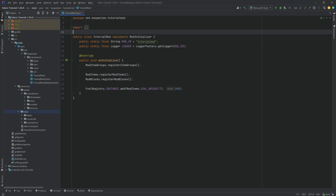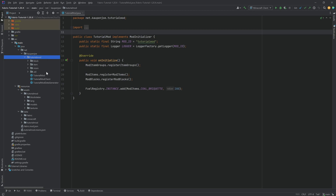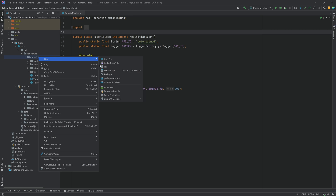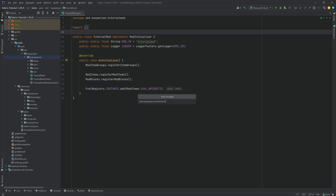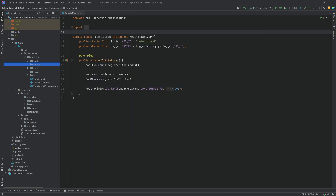We find ourselves back in the trailer once more, and in this tutorial we're going to be doing datagen. Our JSON files are all going to be thrown out, but let's first start by actually making the datagen, and then we can throw out the JSON files one step at a time. So in our tutorial mod package, we're going to right-click and create a new package called datagen. The first question some of you might ask is: what even is datagen?